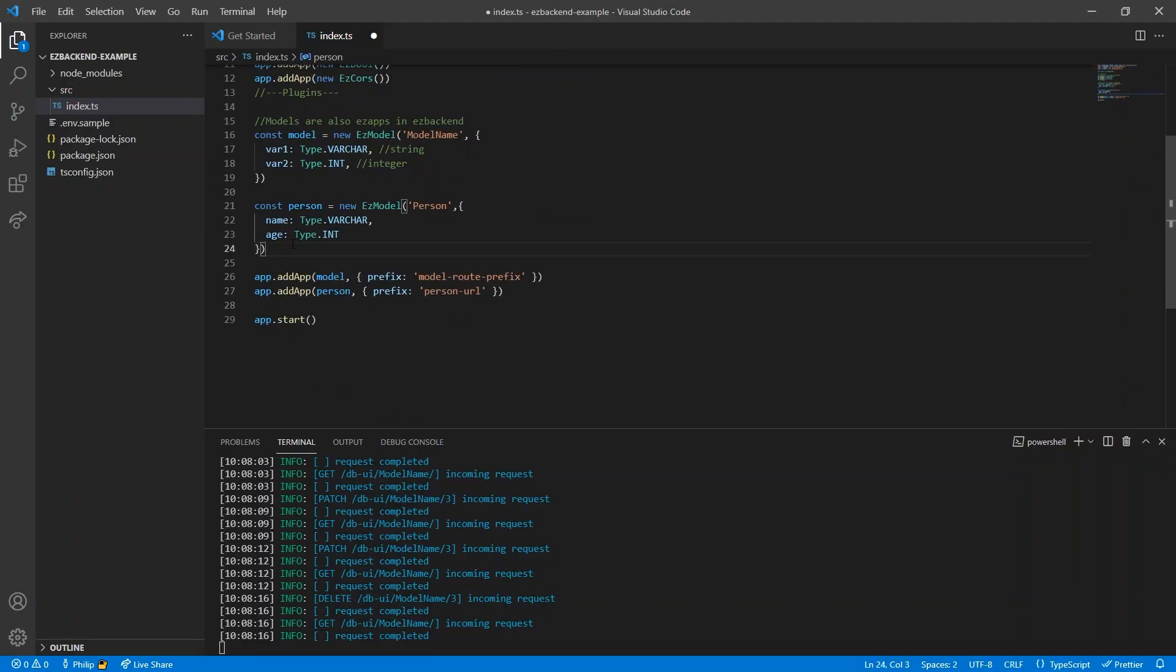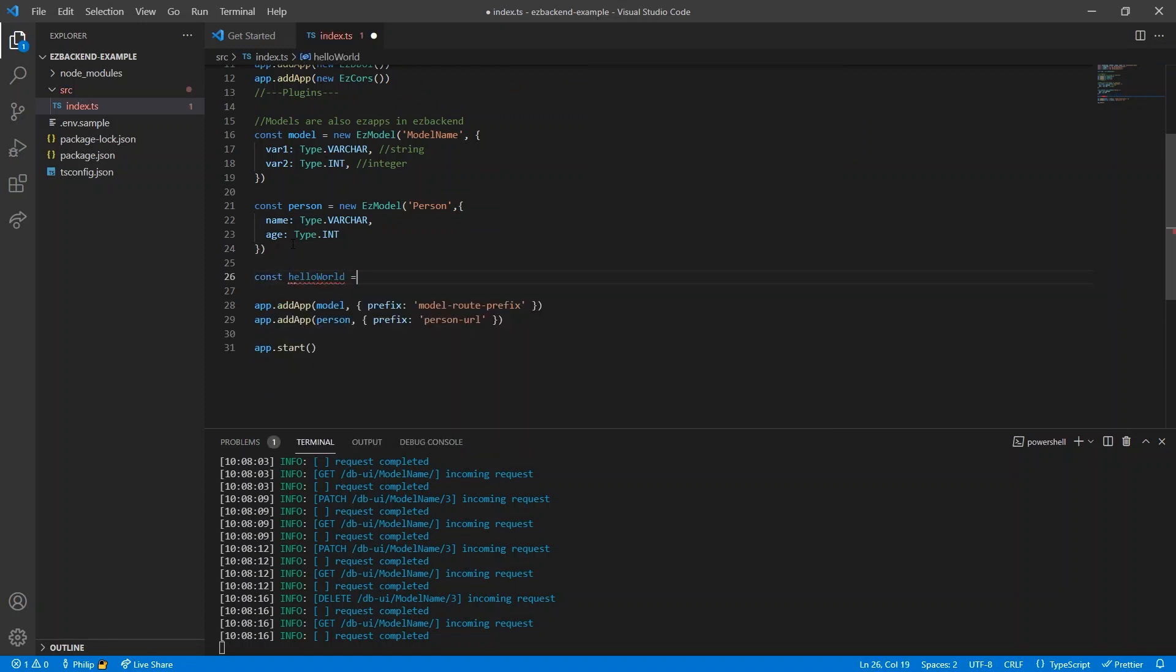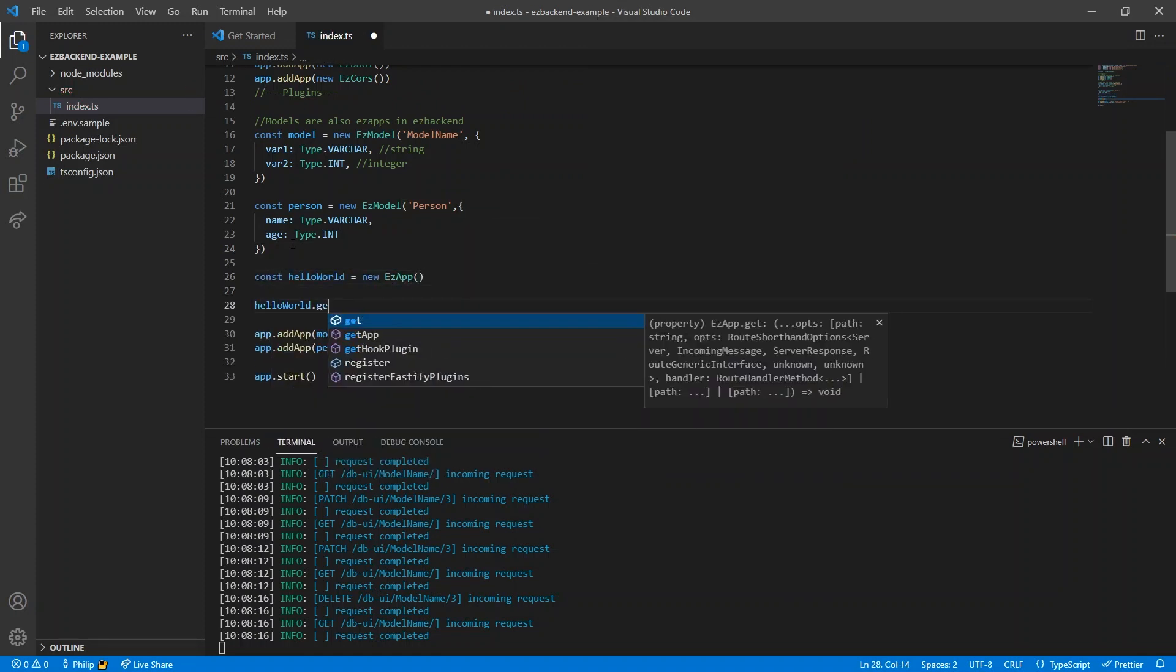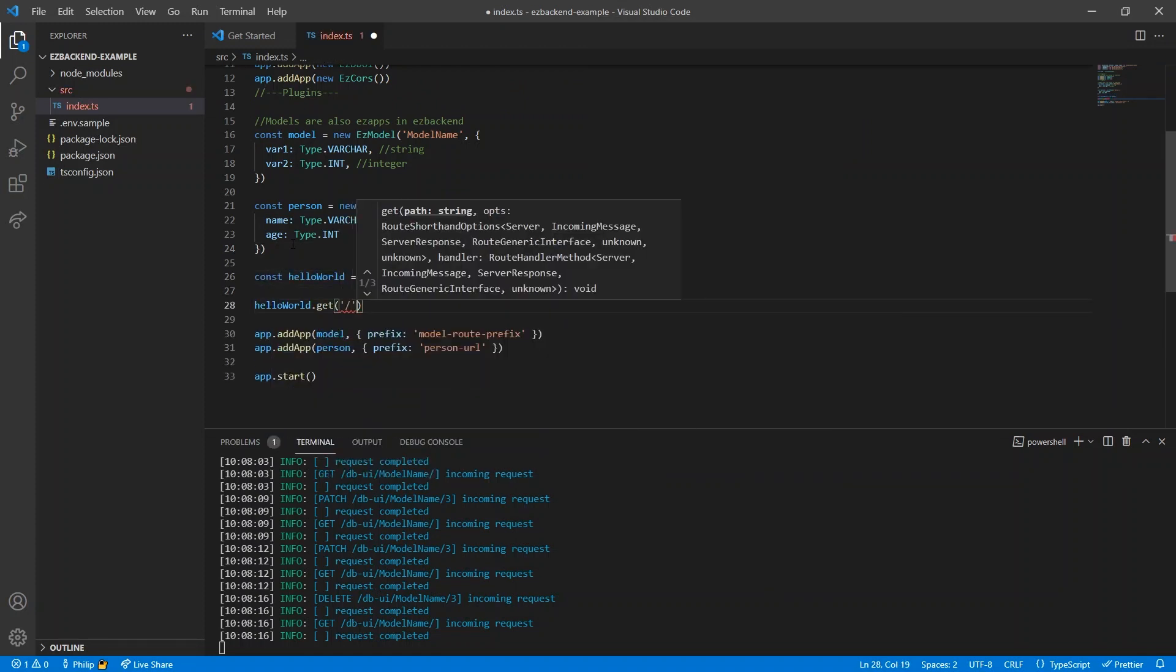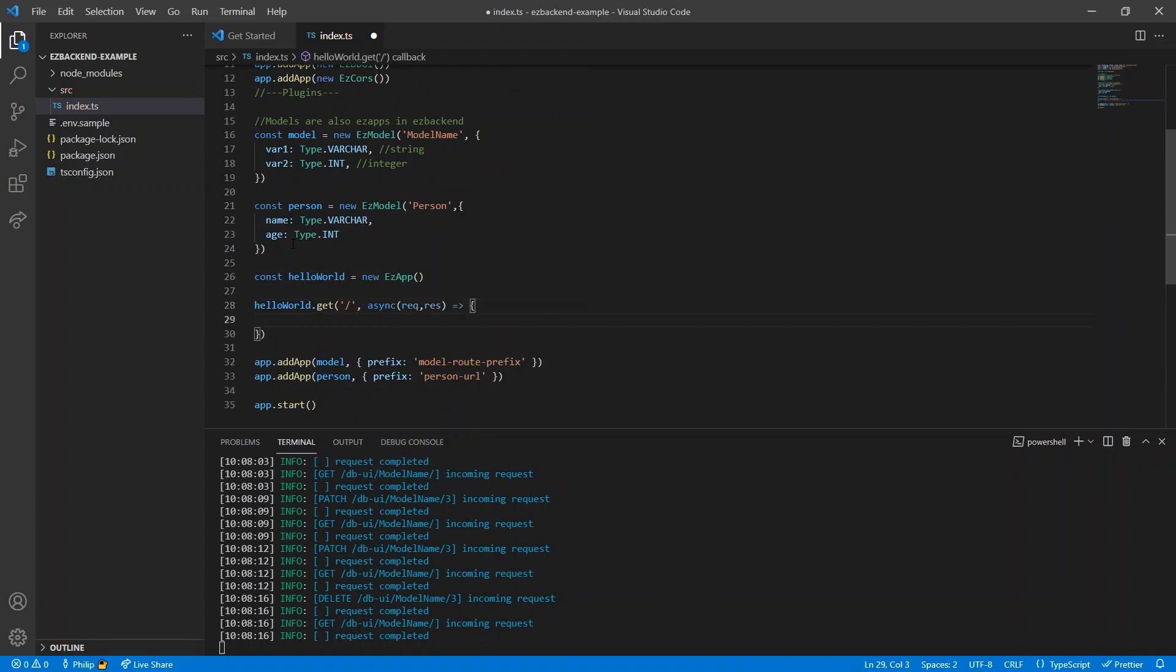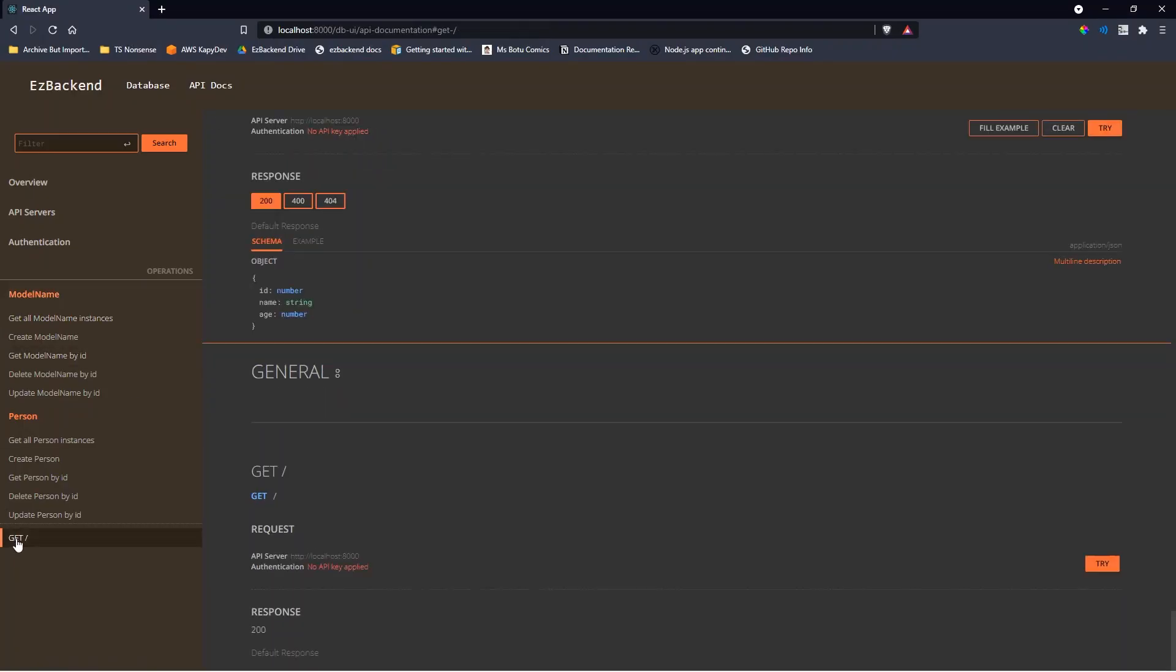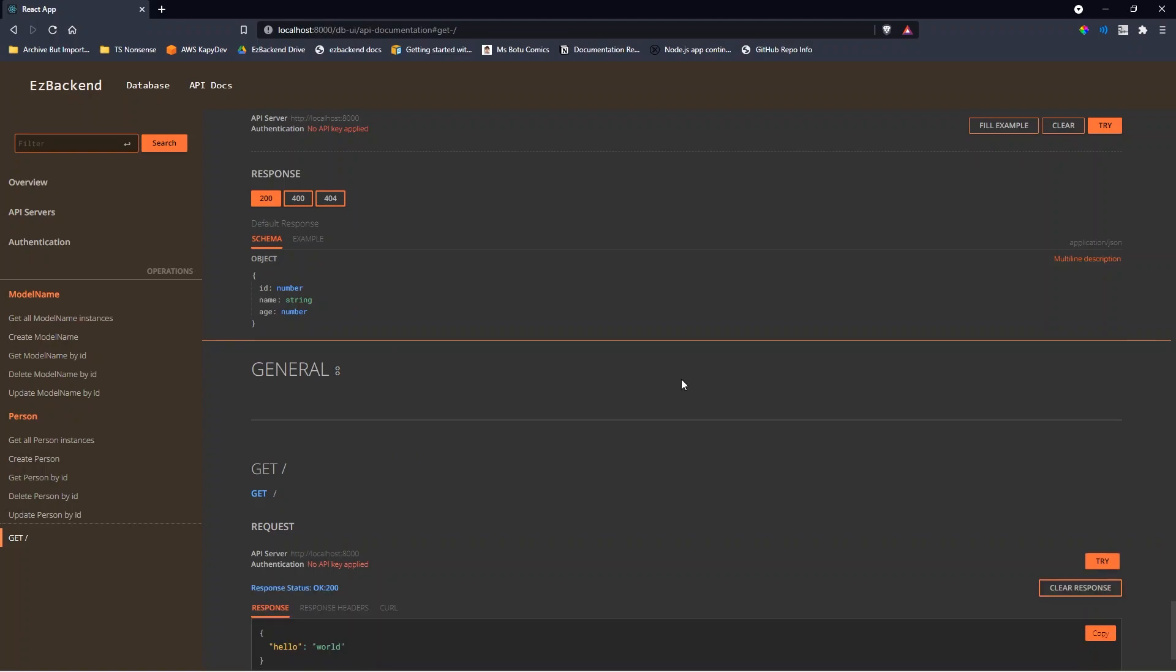We handle custom endpoints with a new easy app. When we perform a GET request to the HelloWorld app, we return a HelloWorld. Finally, we add our new app to the easy backend main app, which we can now test from our API documentation.